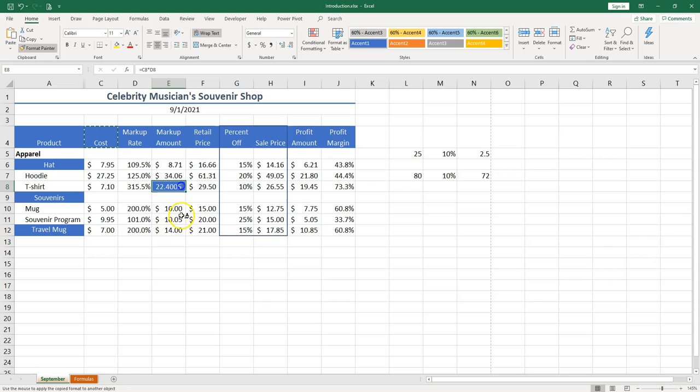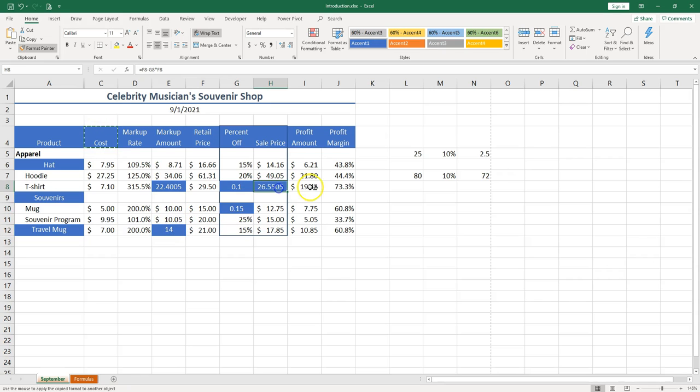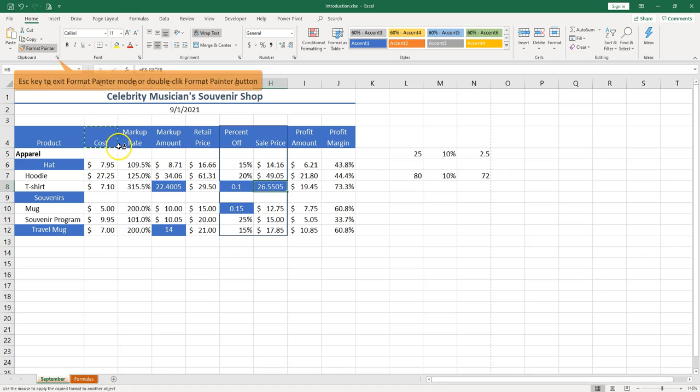So I can go and just paint like that. You can see how useful this Format Painter can be. If you try, for example, let me push Escape to exit out of it.